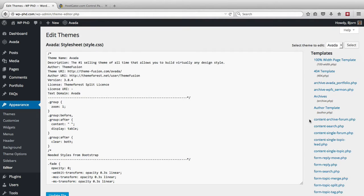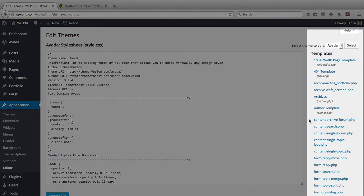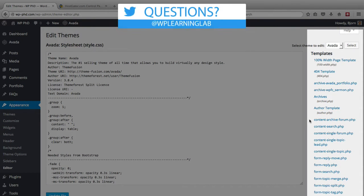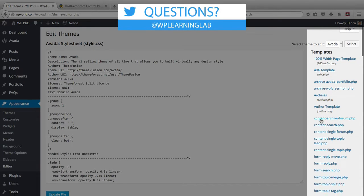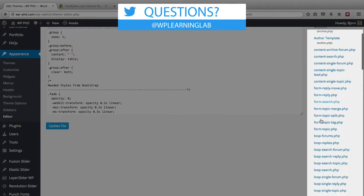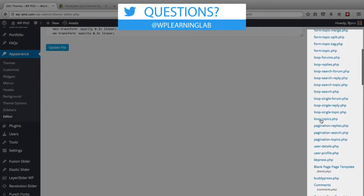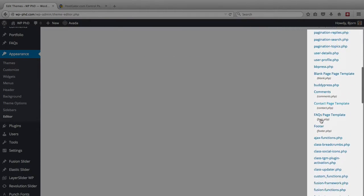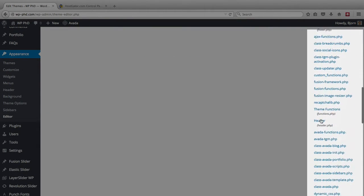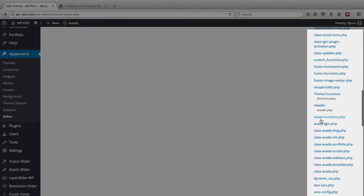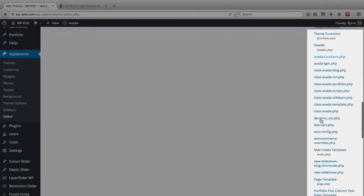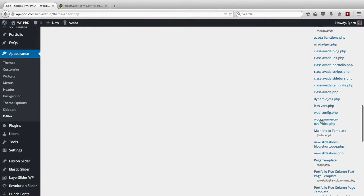What this editor allows you to do is edit any of your theme files inside of your WordPress admin. As you scroll down the right hand side, you can see all the files that are part of the theme, and you can edit all of them.